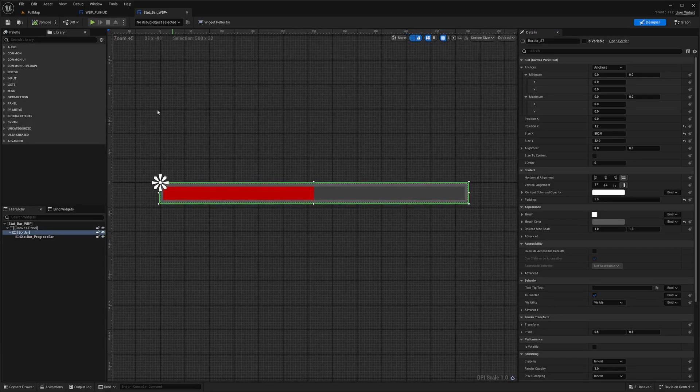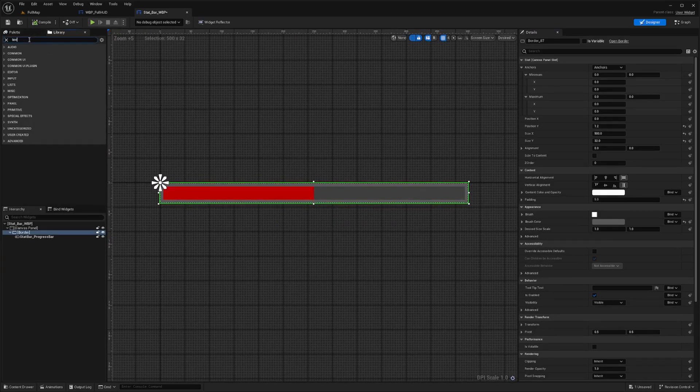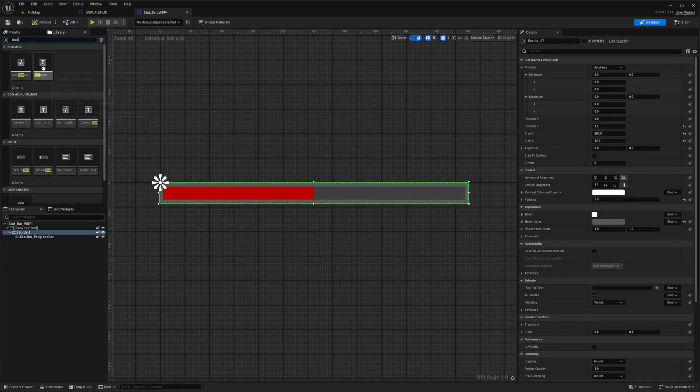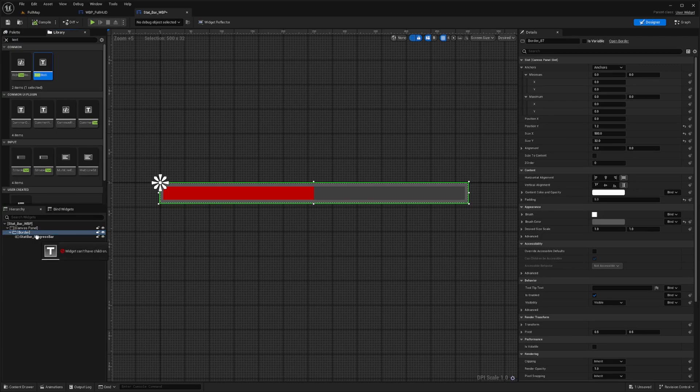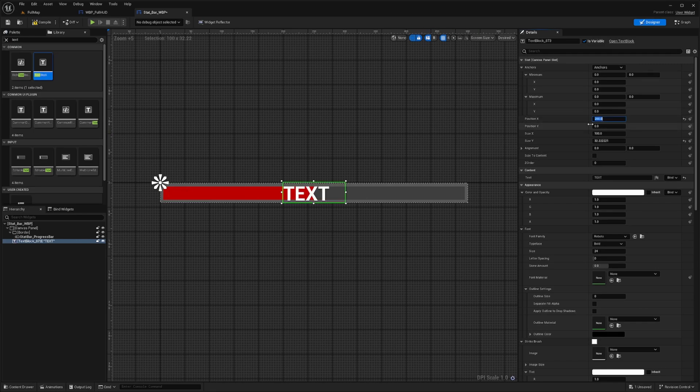And then what I'm going to want to do is add a text. So I'll just search text and I'll drag and drop a text right into the canvas. I'll check is variable. Position X is 200 to center this, and then I'll erase this text inside.